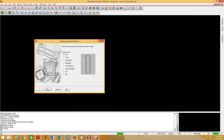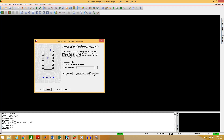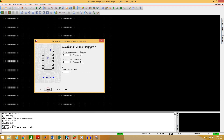You can see the available types of footprints here. You can select any of these, but in our case we need to select SYC. Select SYC and click Next. Click Load Template, then click Next. Change the unit to millimeters and click Next.